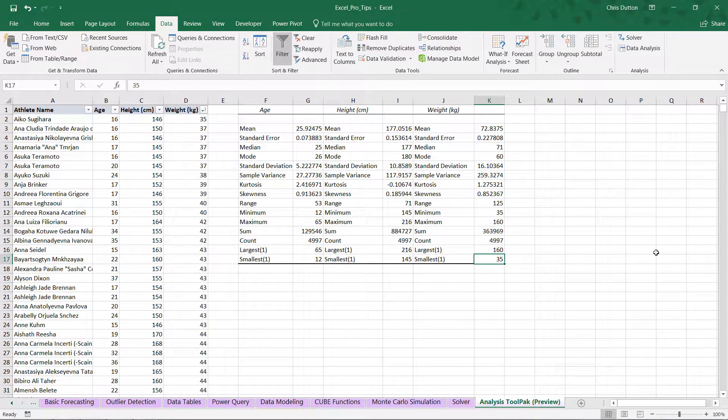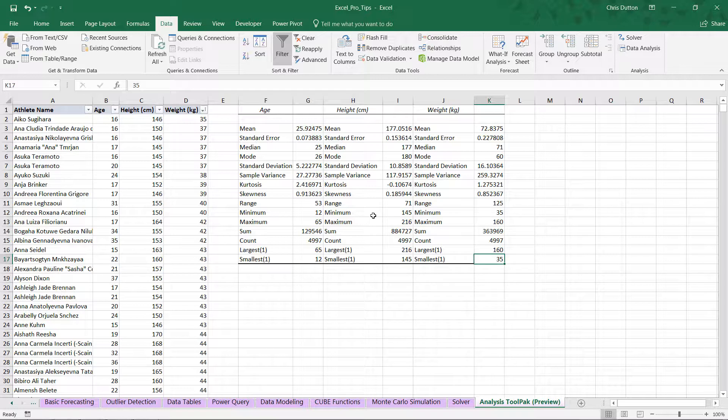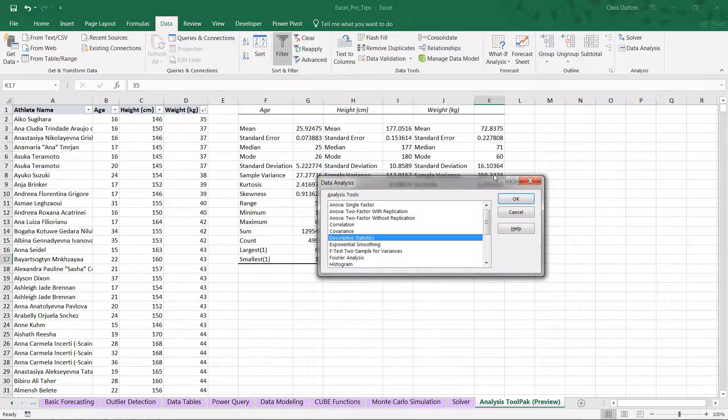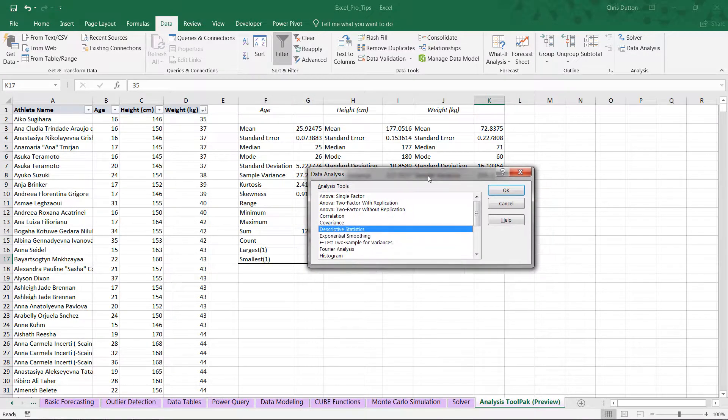So those are our descriptive stats. Really, really helpful, but also quite simple to produce. Let's go ahead and do one more example here. Back into our data analysis options.